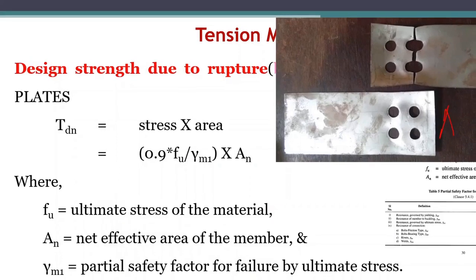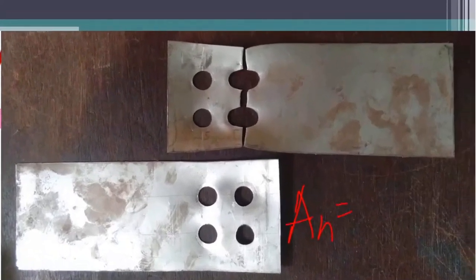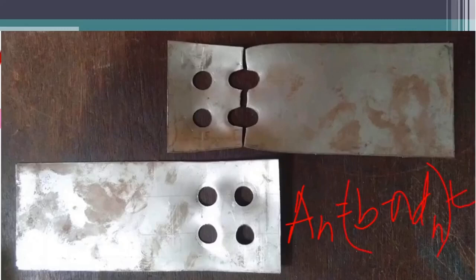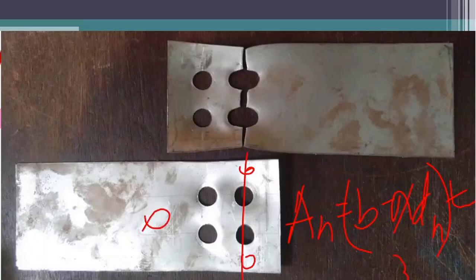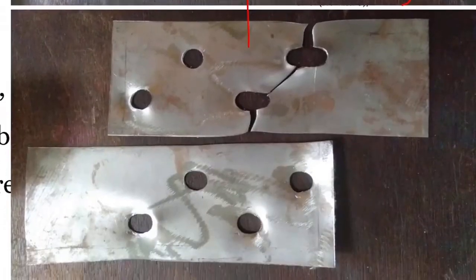For a chain connection, the net area is simply B − N × dH × T, where N is the number of bolt holes in the failure path. Sometimes you may have 3 bolts in a chain, sometimes 4, sometimes only 1, so N varies. In general, net area = (B − N × dH) × T. That is the net area of the member.